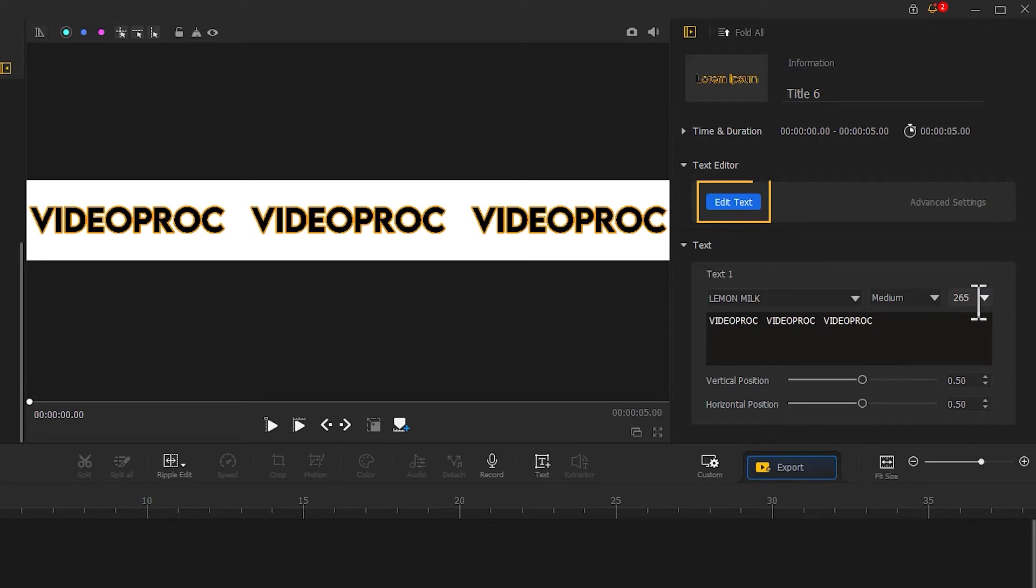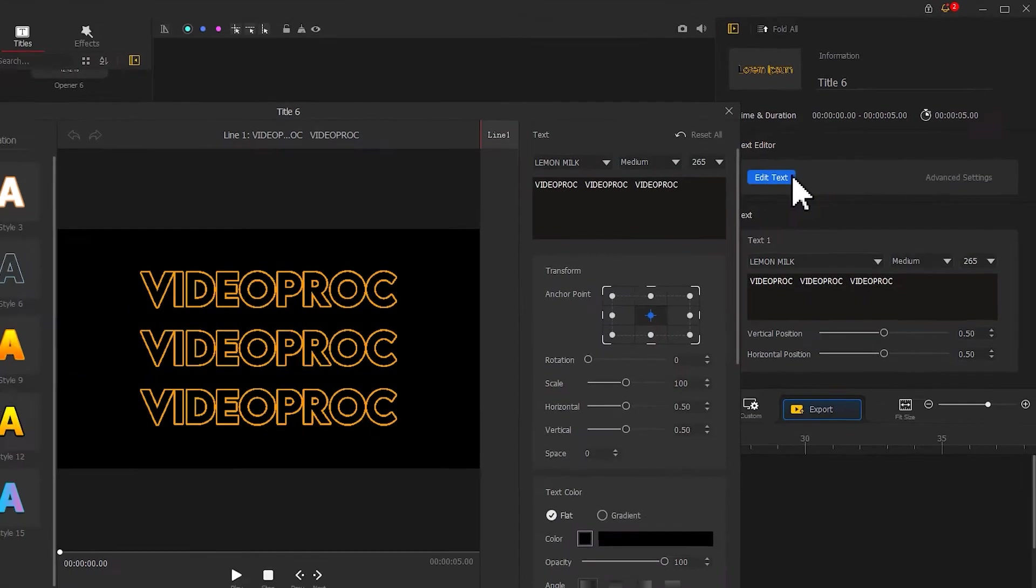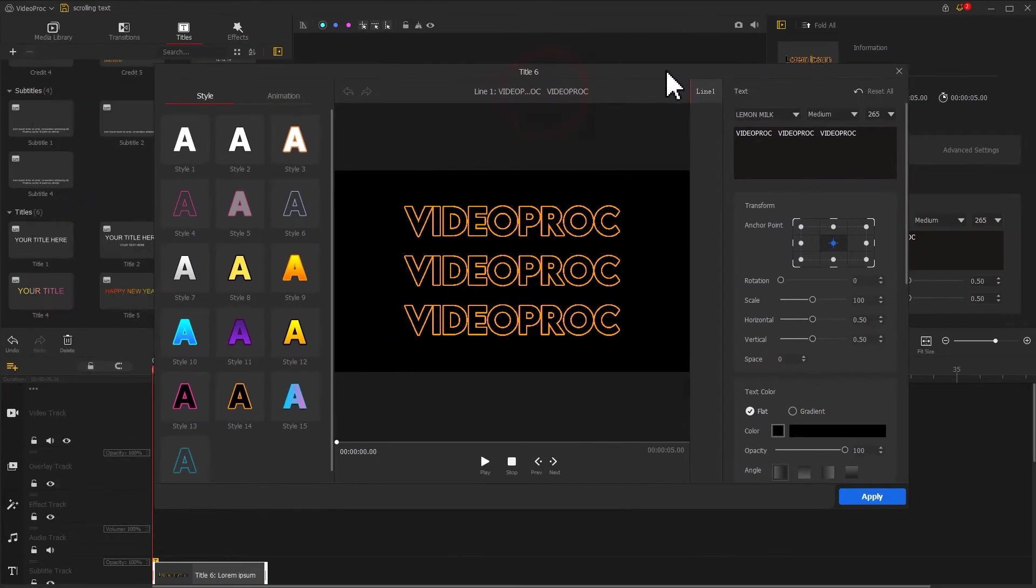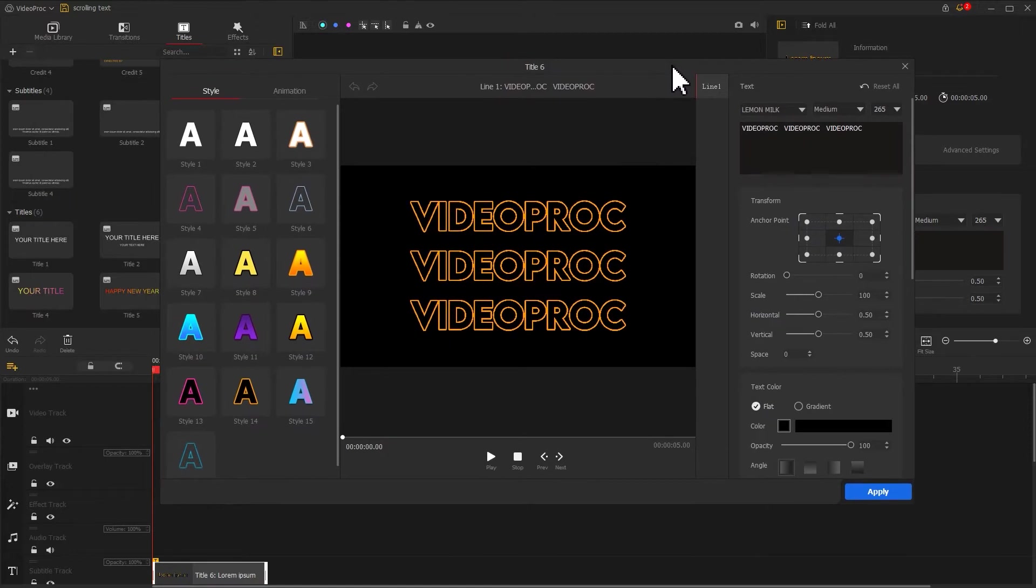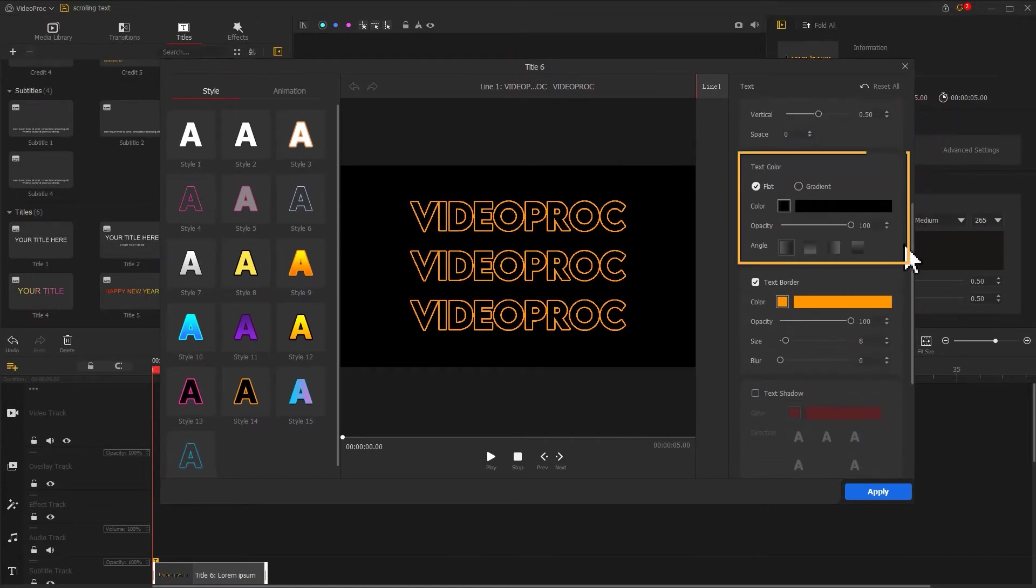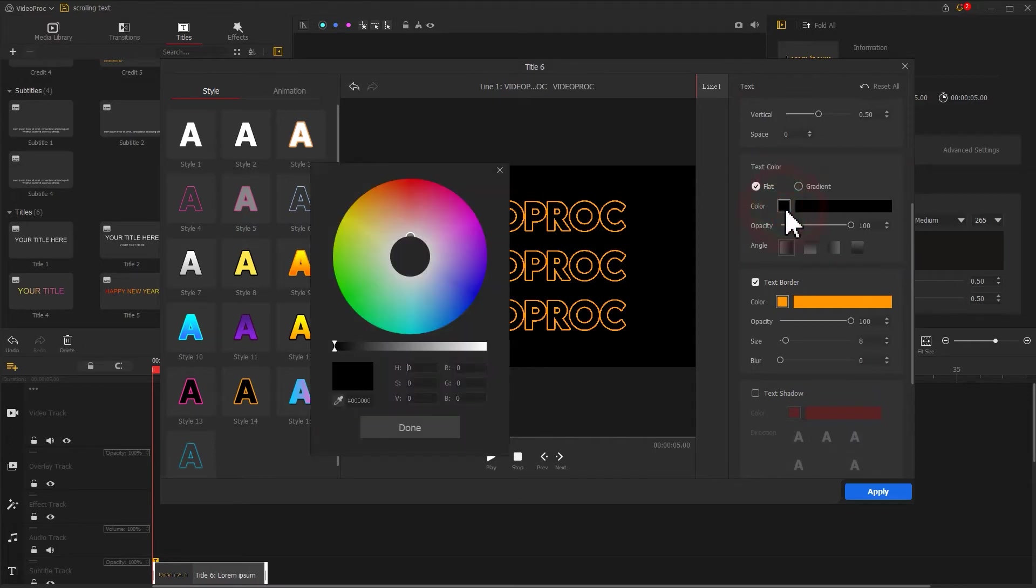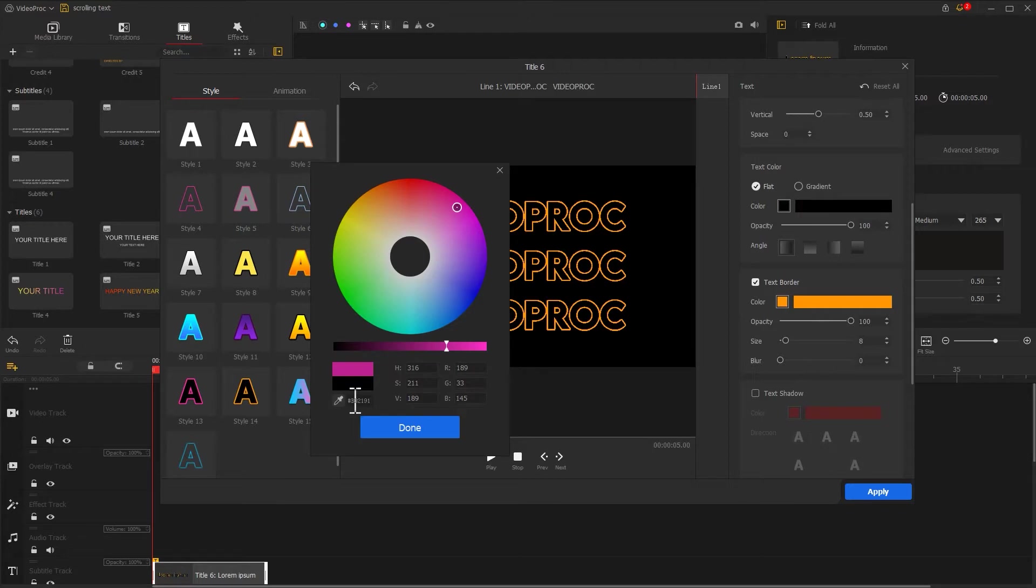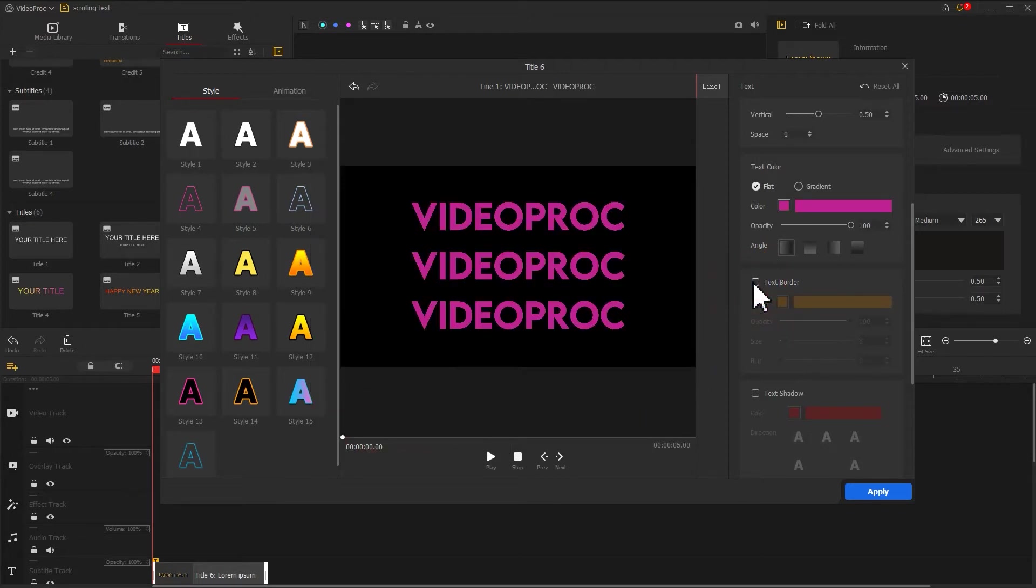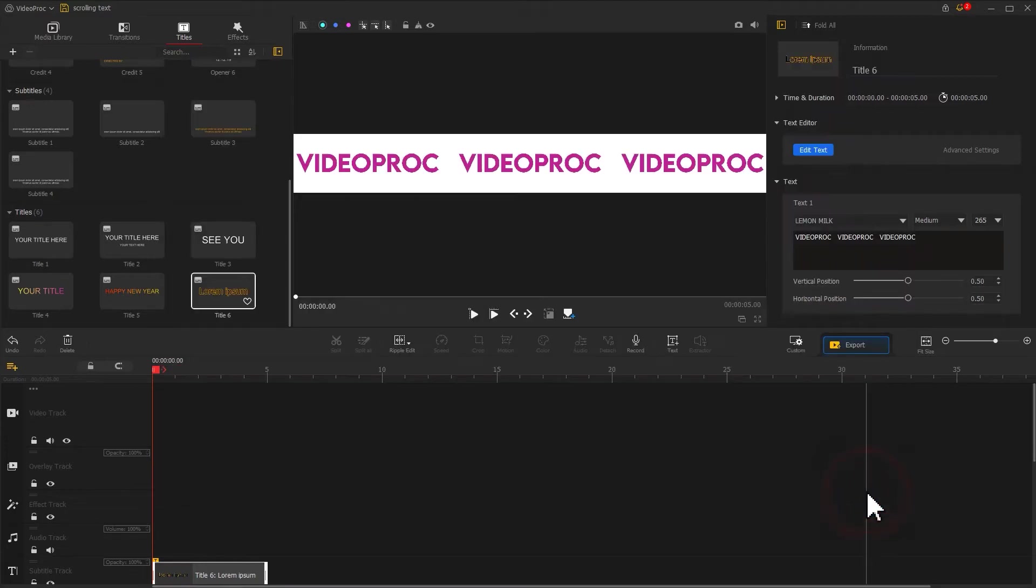Then find the Edit Text button and click on it to enter the advanced editing page. In the custom panel on the right, scroll down and find the text color area. Click on the little color box and select the preferred color. Then uncheck the text border. This will give us a solid text effect. Click apply to return to the main interface.